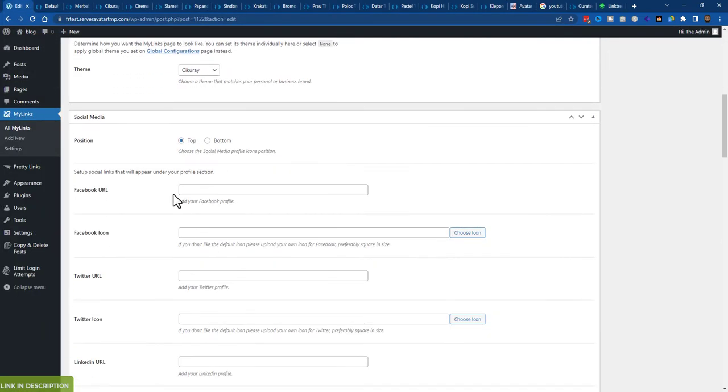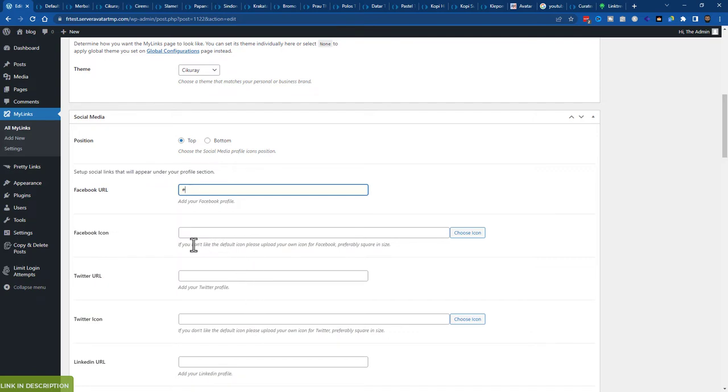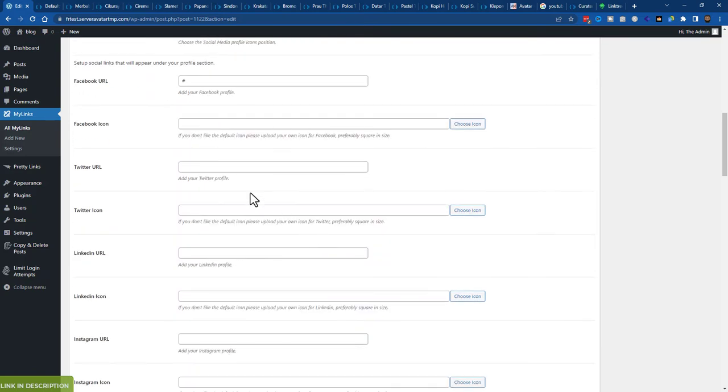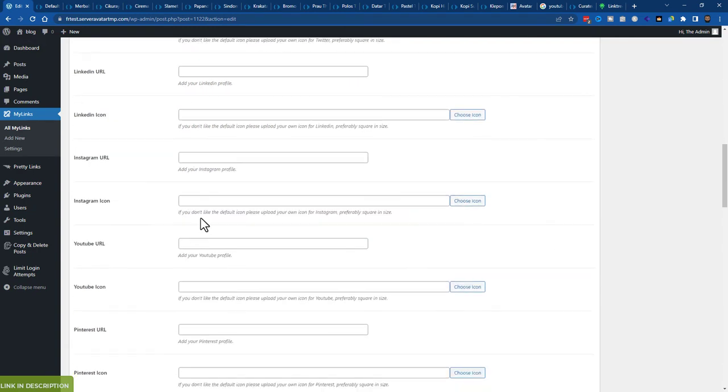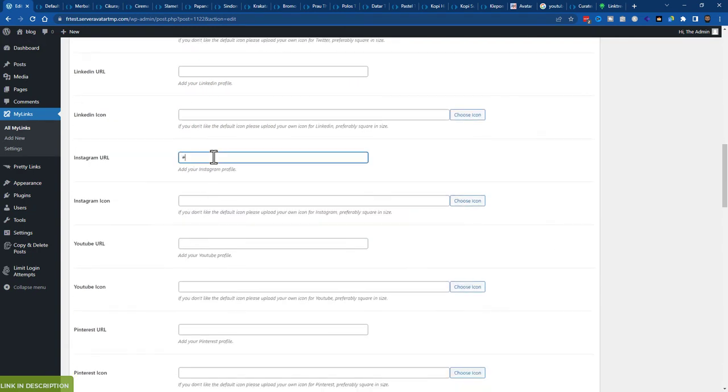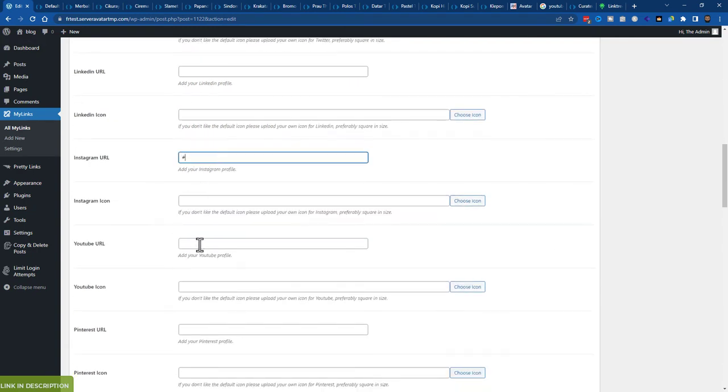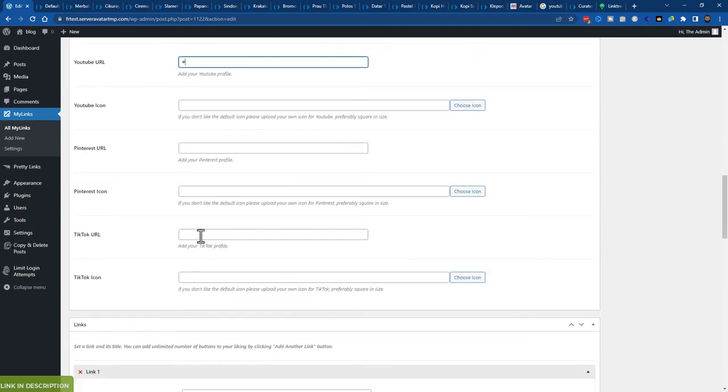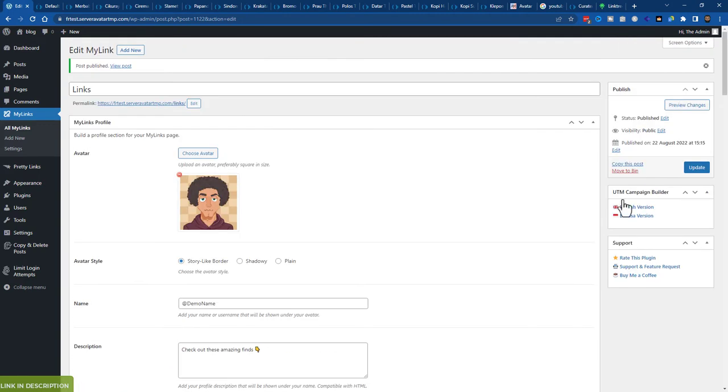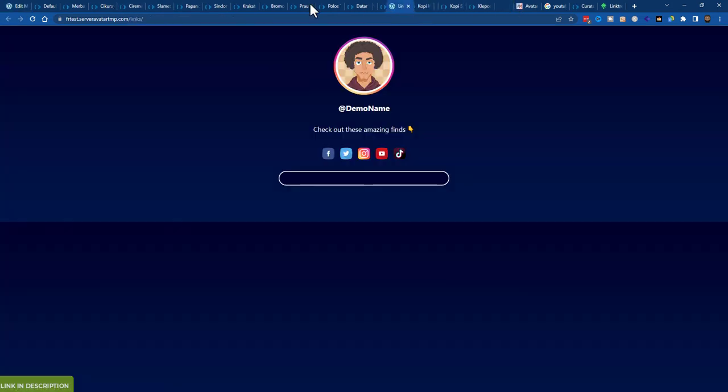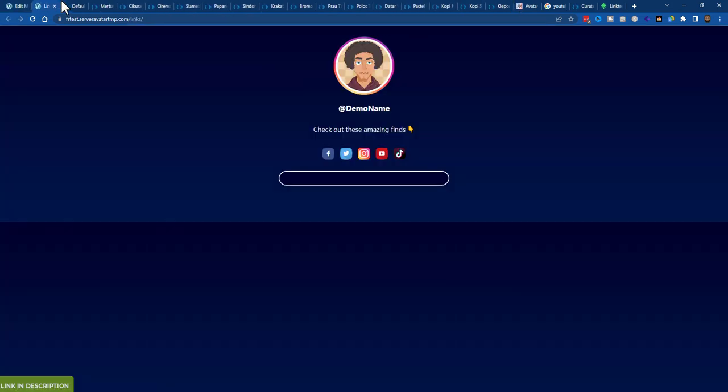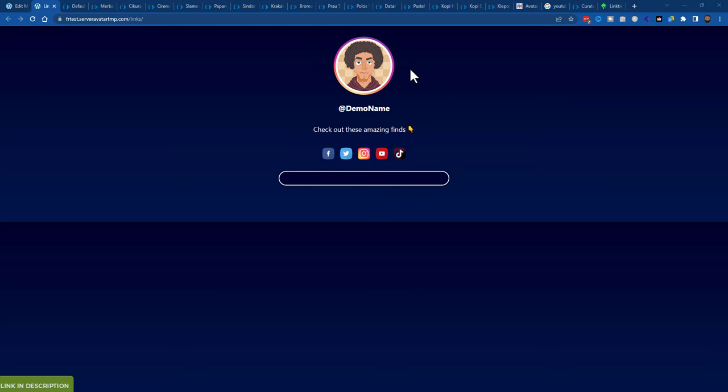So let's say we have got a Facebook URL. Put a hash in there. You can upload your own Facebook icon or whatever if you want. I'll do Twitter. I'll do Instagram, YouTube, and TikTok. Now let's test it. Open this page. And now it's got them all here. You see it's got nice looking logos there. And this is what I was talking about. The story mode style profile pic. Your profile name, the text. It looks really good.